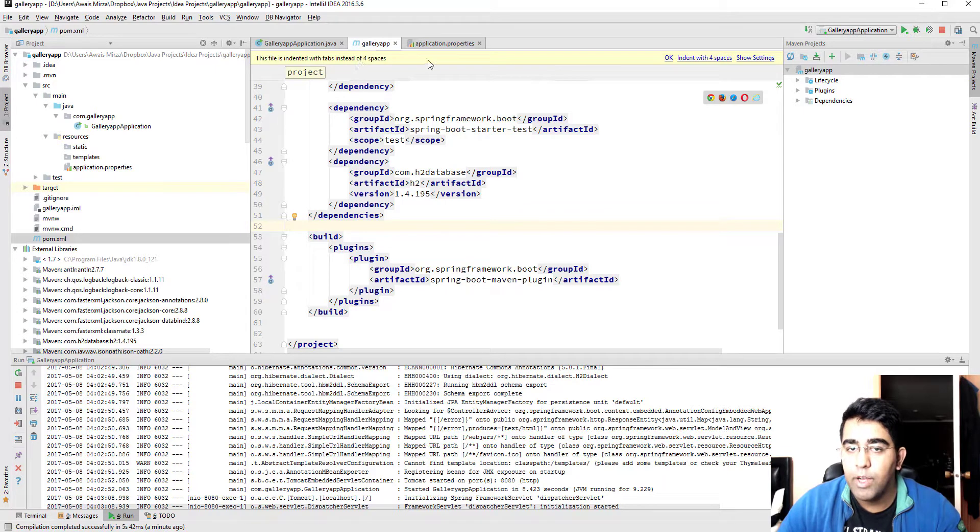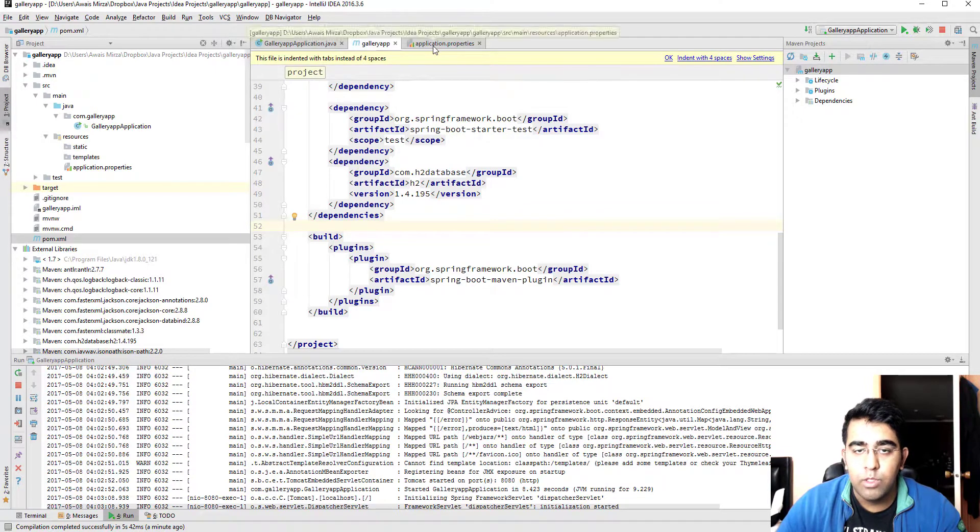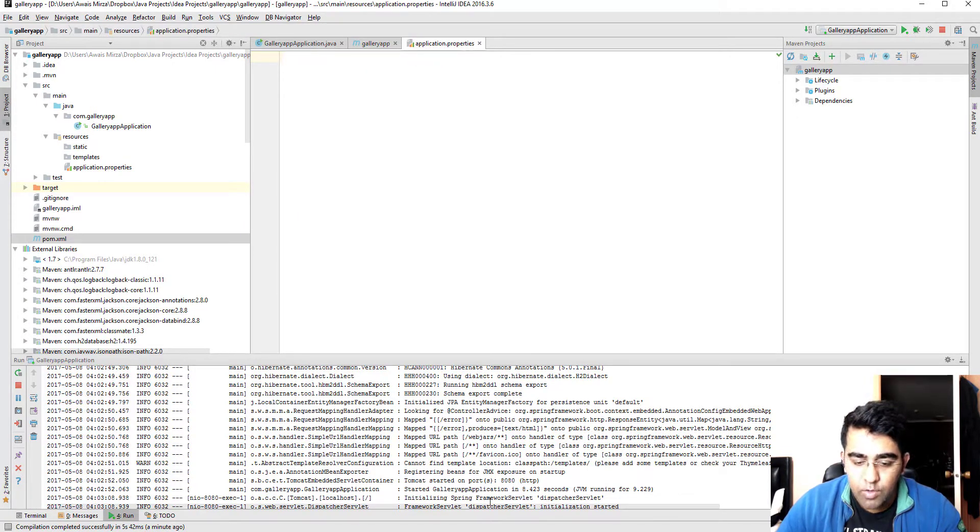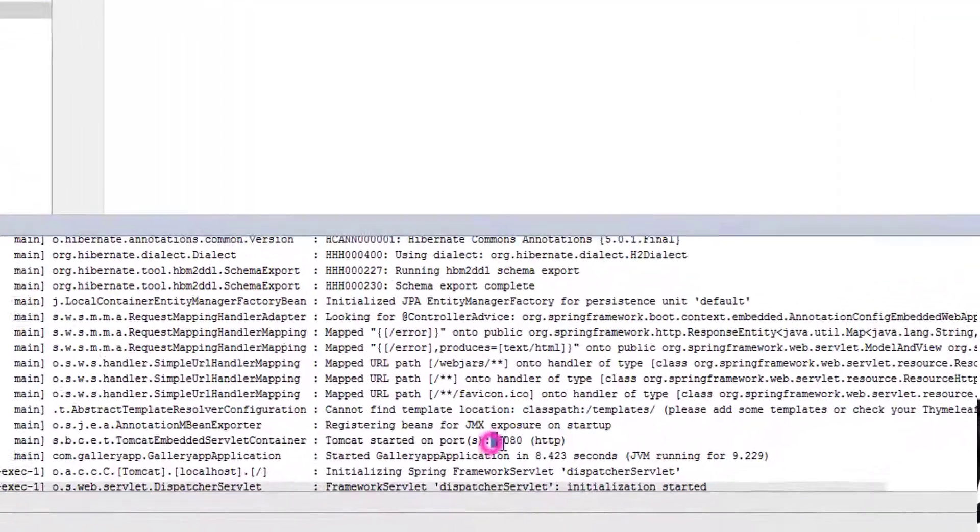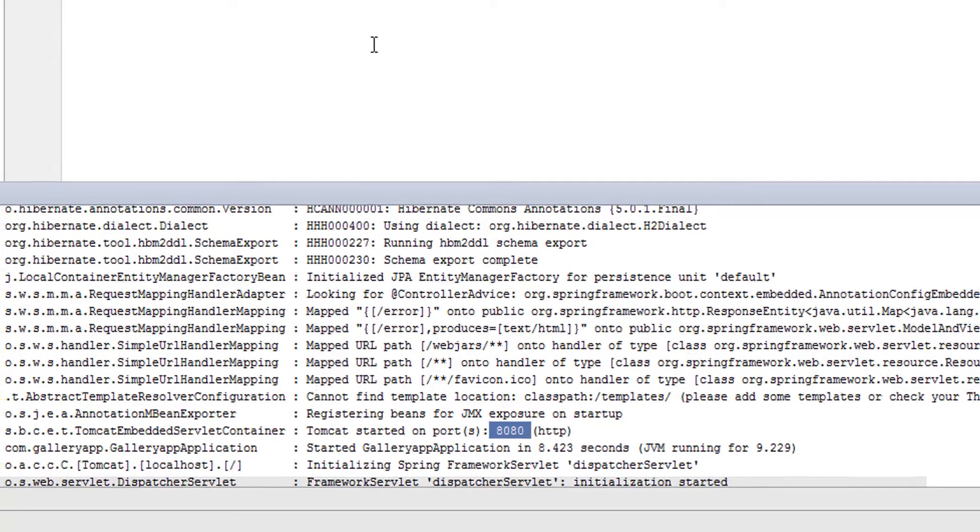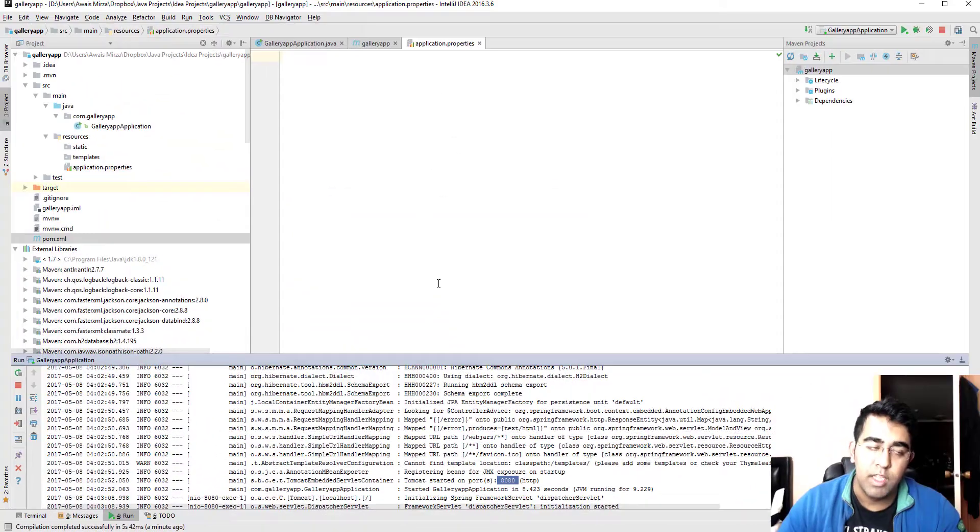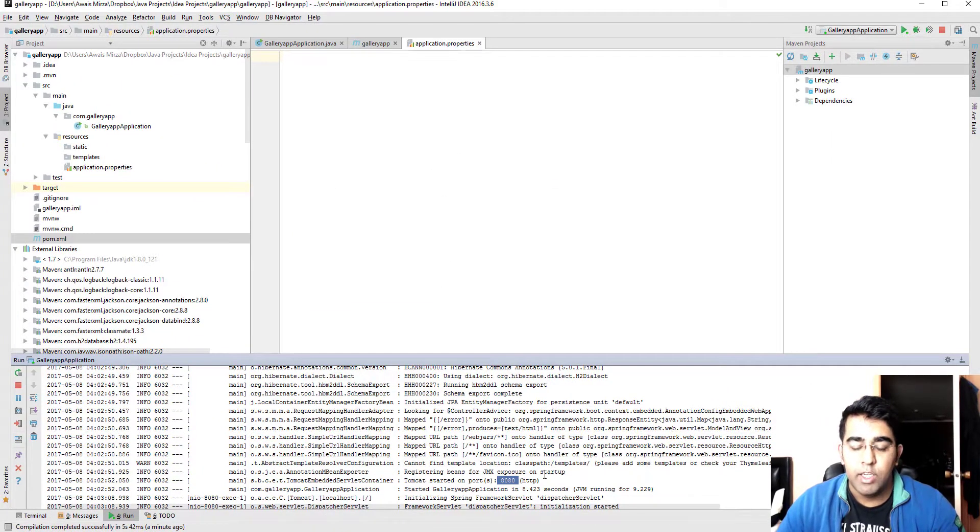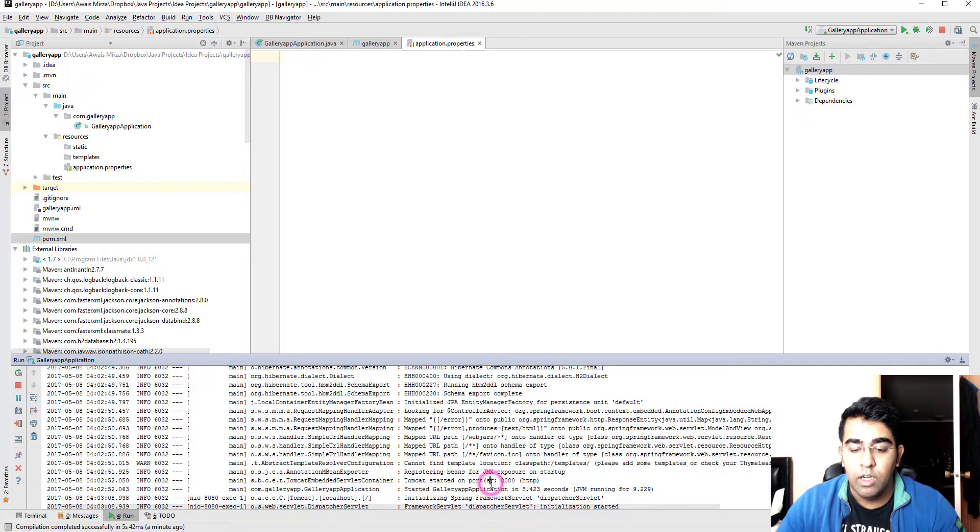Now we can use the Thymeleaf template engines to create an interactive front end and then a back end as well. We'll do a project, but a few things I want to show you before I finish this video. I'm going to application.properties file. Here you can see that our server was started at port 8080, but what if you want to change that?